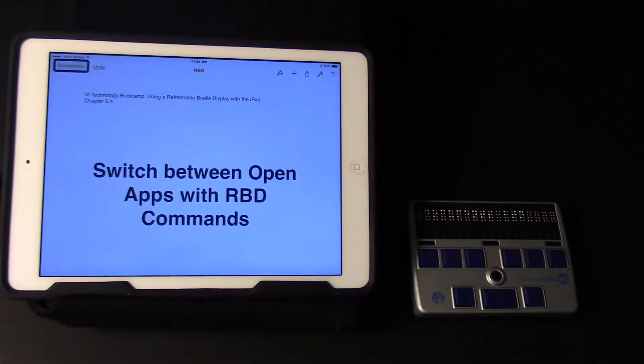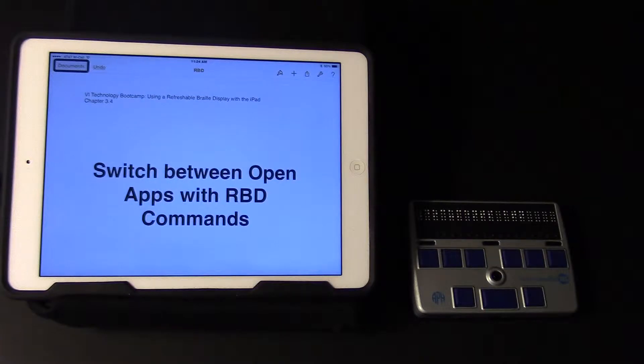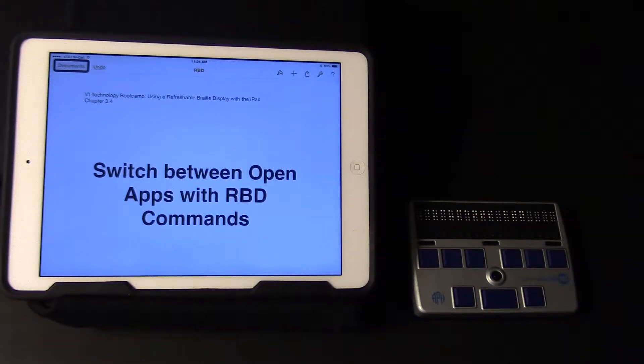This video will demonstrate how to switch between open apps using VoiceOver gestures and using refreshable Braille display commands.